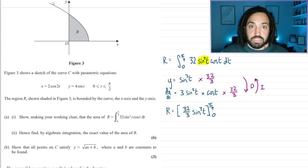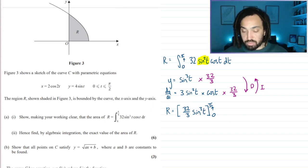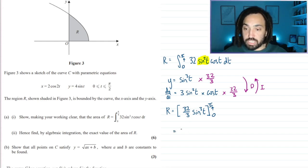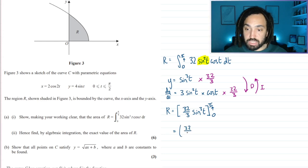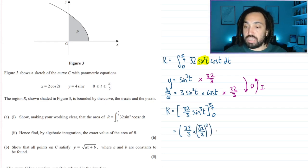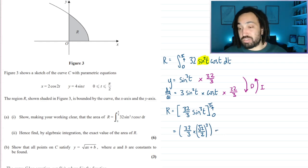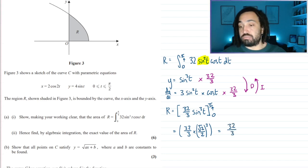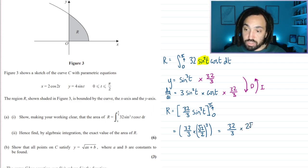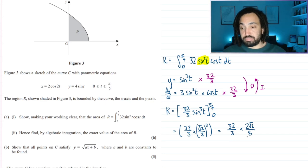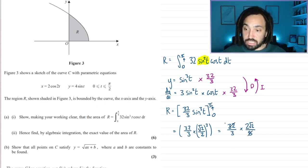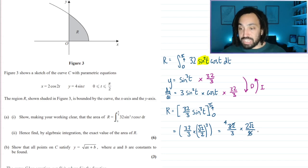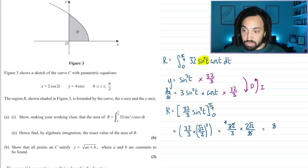Now we substitute in. sin(π/4) = √2/2, so we get 32/3 times (√2/2)³. sin(0) = 0, so the lower limit contributes nothing. Cubing √2 gives 2√2 and cubing 2 gives 8. The 32 and 8 cancel by a factor of 8, leaving 8√2/3.